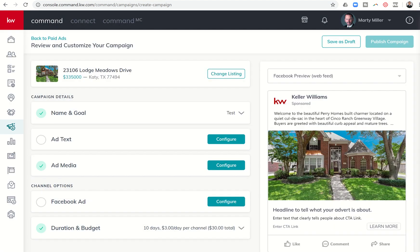It's going to go ahead and bring in the front photo of the listing. I do have the ability, if I want, to feature another photo or something I've created in Designs that looks a little sharper. I can use that instead. This information here is coming directly from the public description of the listing, and I can come in and change that as well.